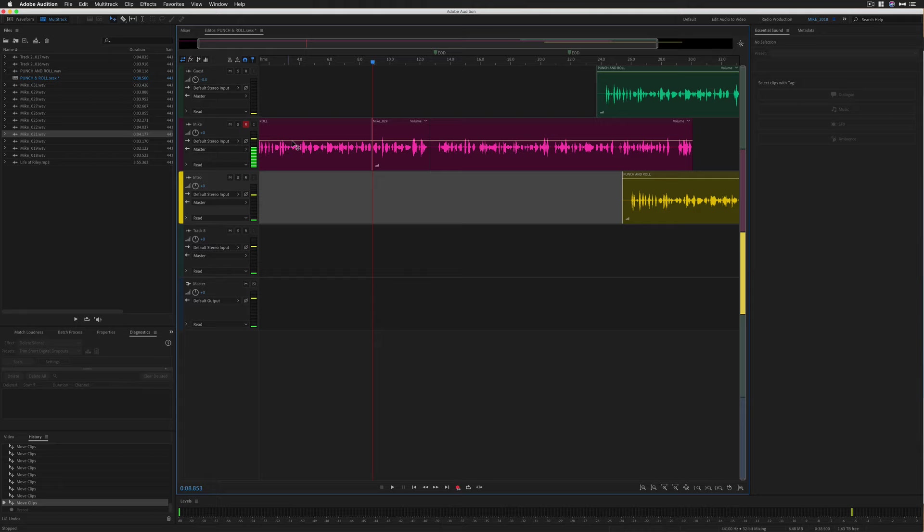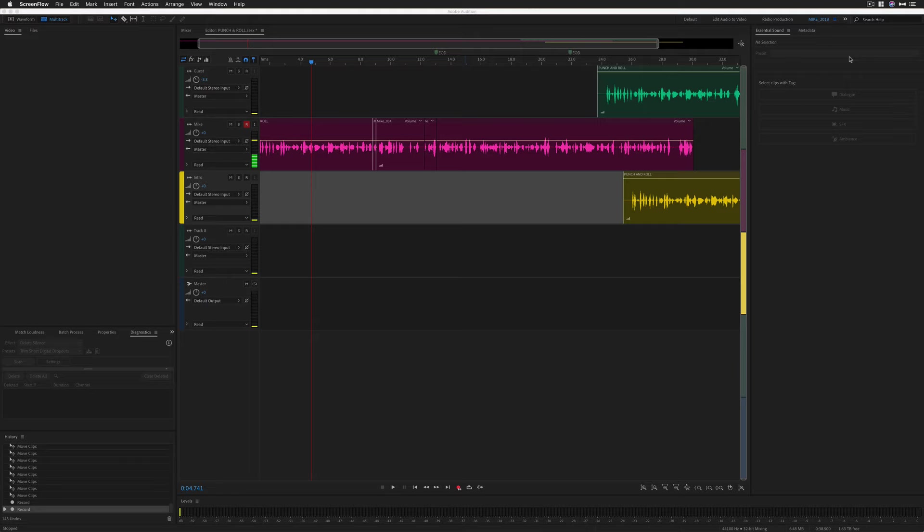So here I go. I'm going to press option command P. It's going to jump right to the beginning of the pre-roll. 2019. So use your punch again keyboard shortcut whenever you want to quickly start the punch and roll process over again.